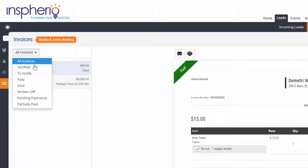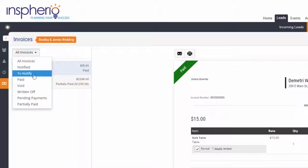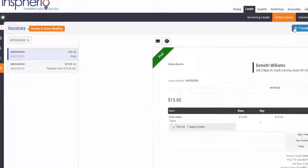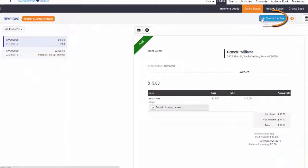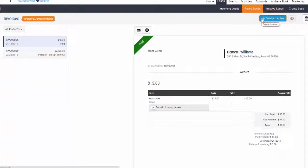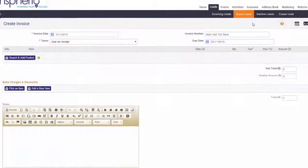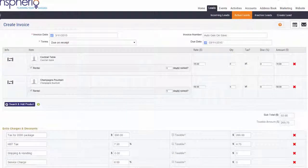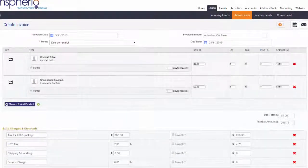By clicking on all invoices drop down at the top left, to add a new invoice for this event, click on the create invoice tab at the top right. When the invoice page opens, add your products and services, preferred charges, discounts, and notes.